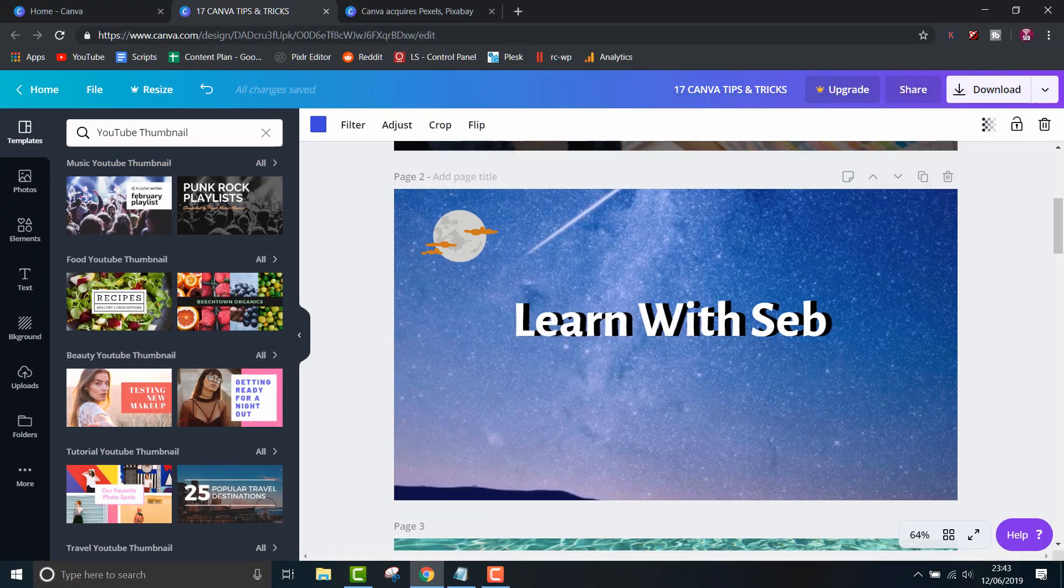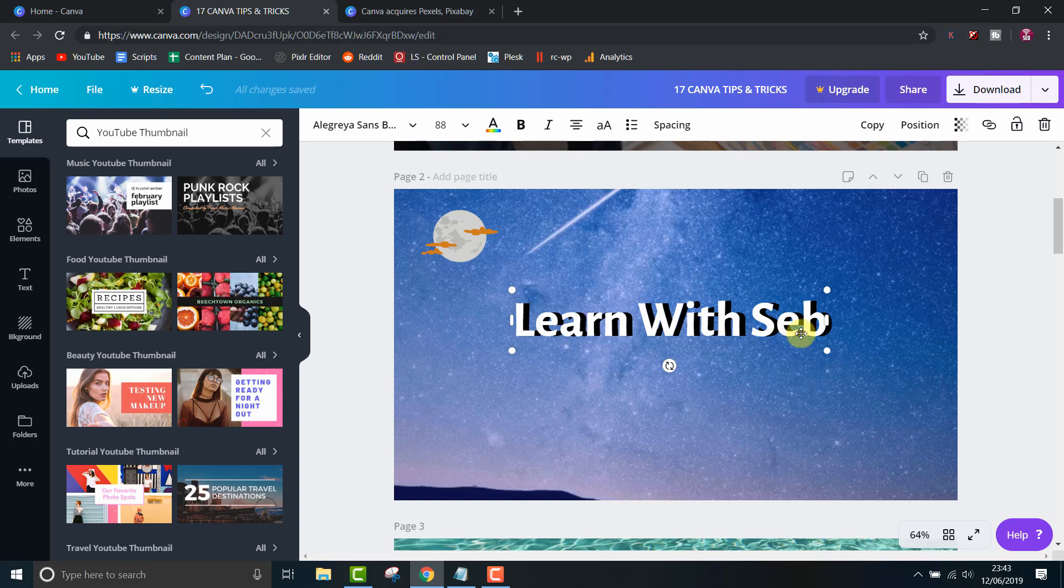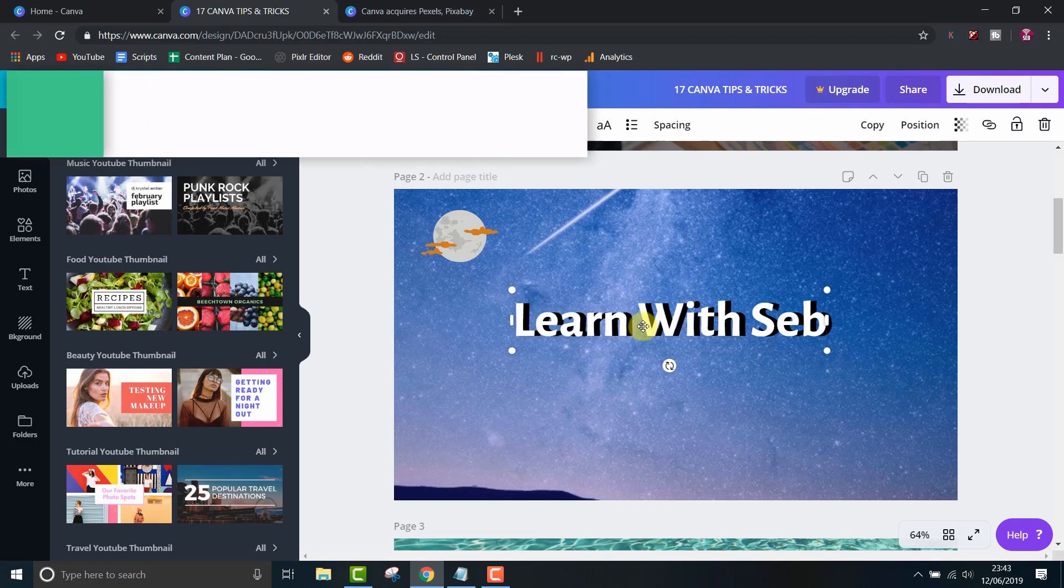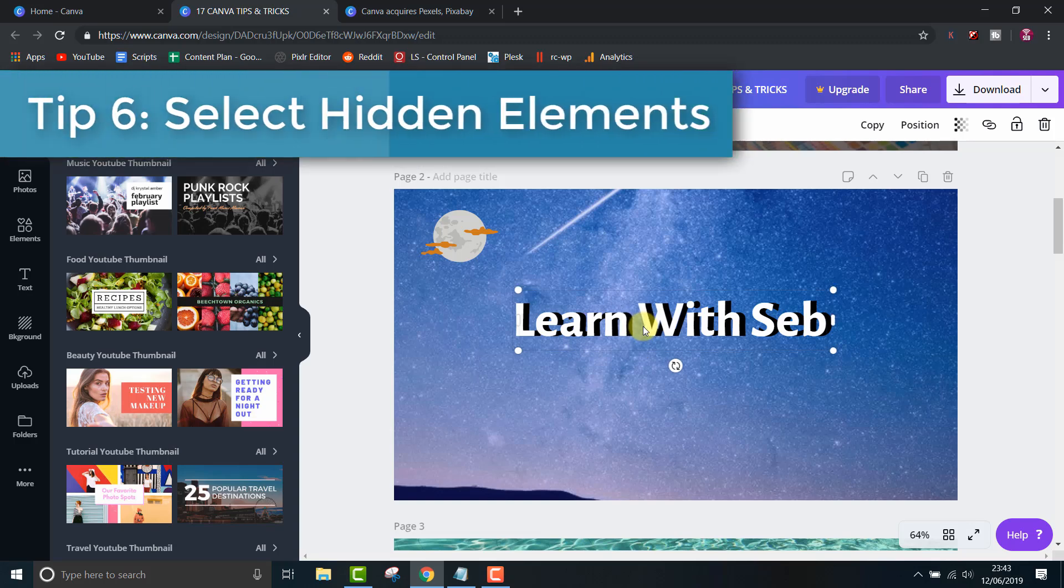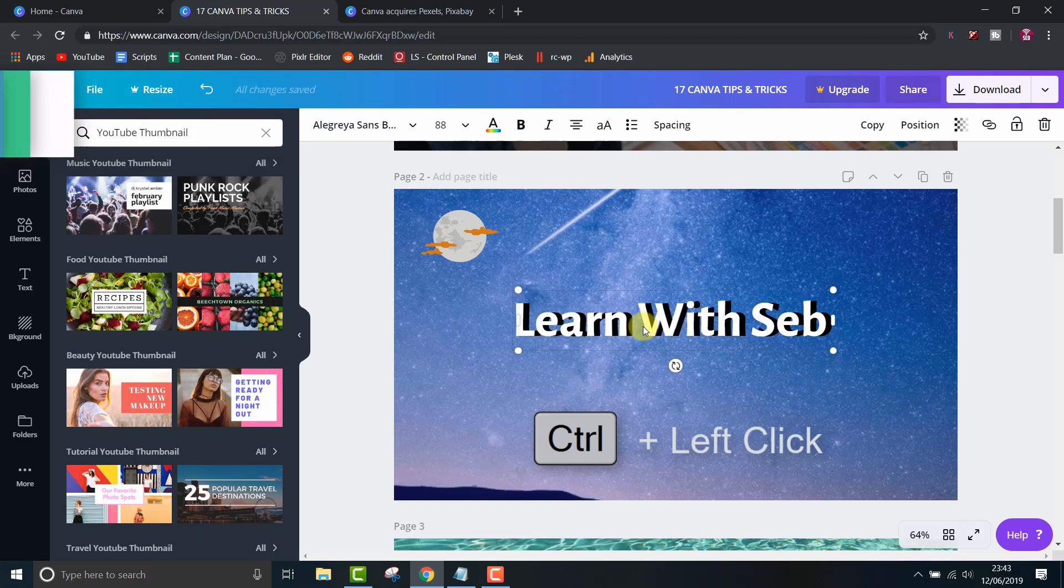The problem we have now is that the drop shadow text is behind the original text. This makes it hard to select it. So handy tip 6 is to select hidden elements. You can do this by command click on a Mac or control click on Windows to select the hidden element.